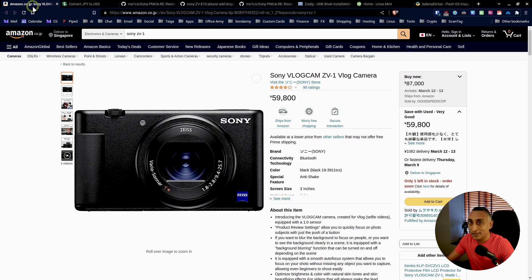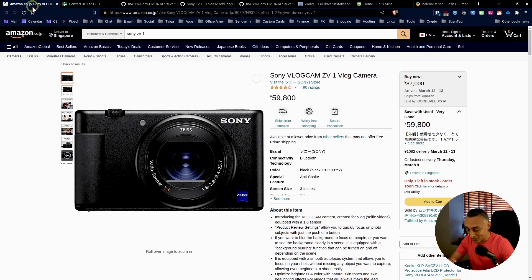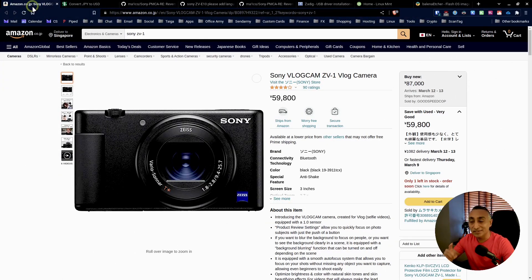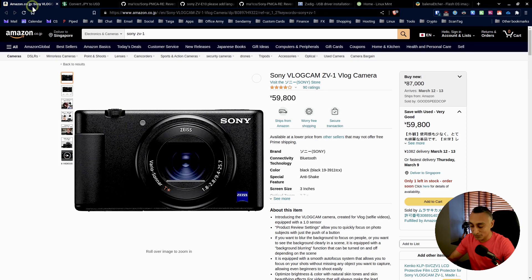A few days later the camera was delivered to me, and I have to say this camera that I received for only 440 US dollars is in mint condition. But there was a very big problem I didn't actually know about until I got the camera in hand. When I turned it on, the entire camera's language was in Japanese. I thought no problem — I'll just go into the menus and switch it into English.